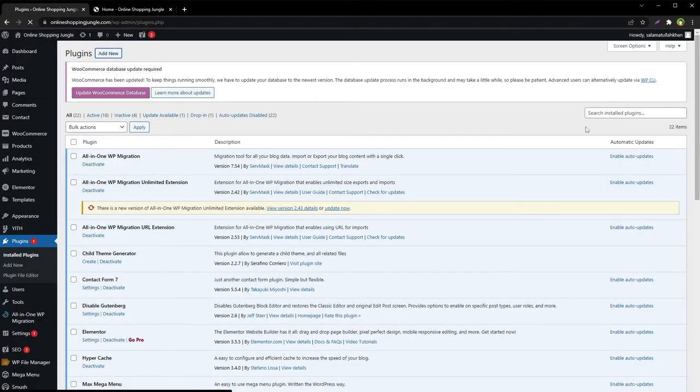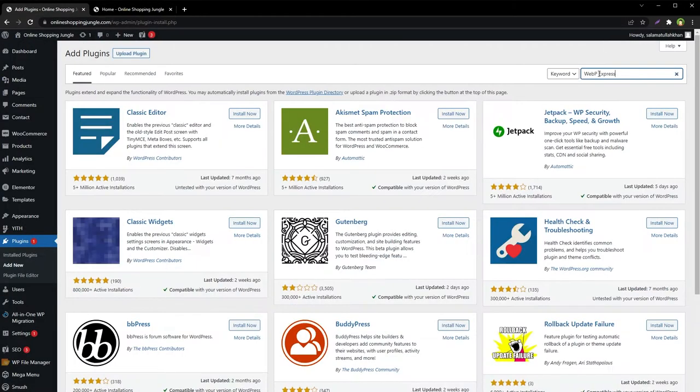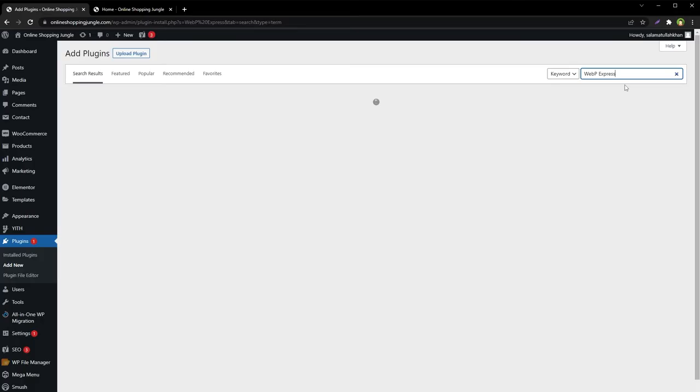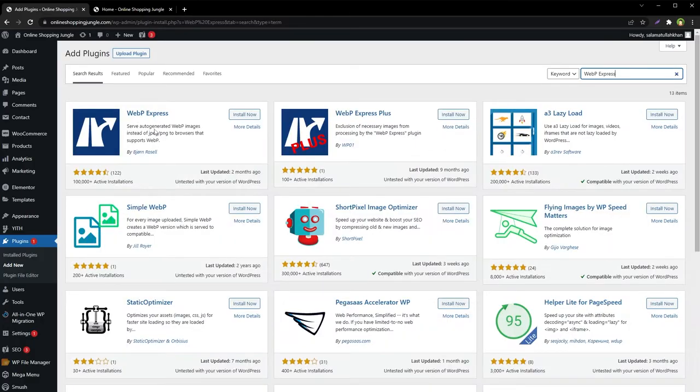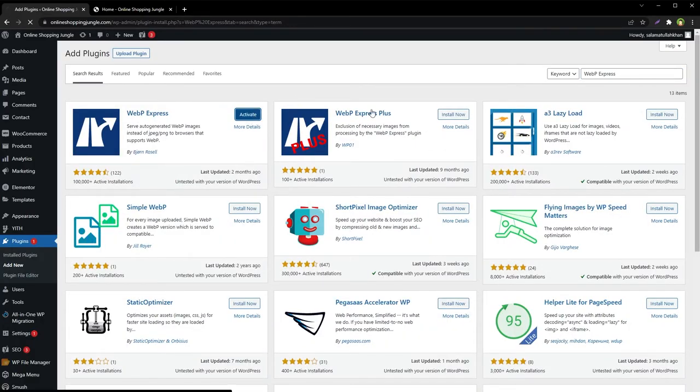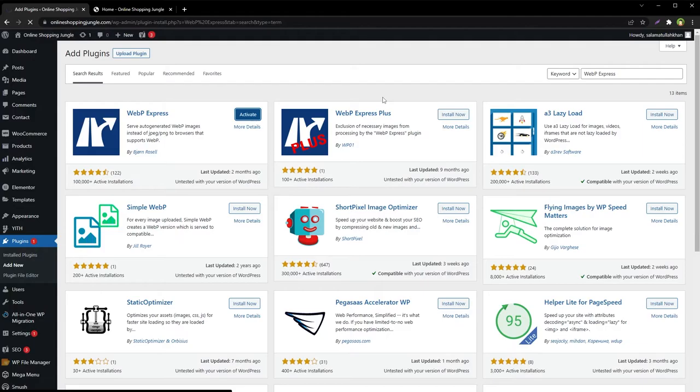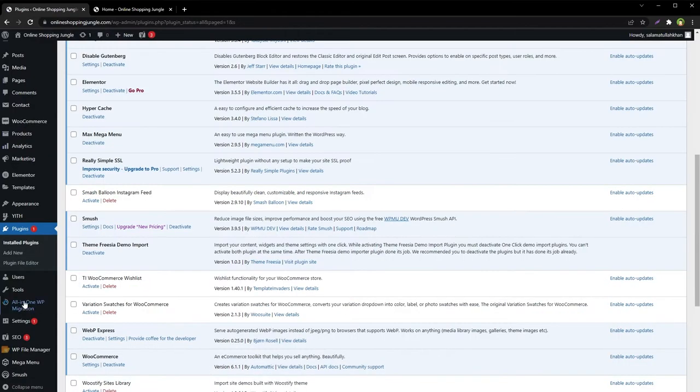To do that, go to Plugins, Add New, and search for WebP Express. This is the plugin we need. Install now, activate, then go to Settings, WebP Express.